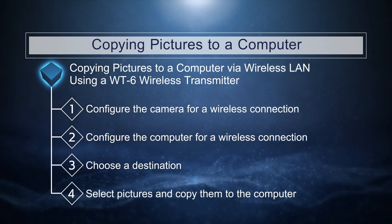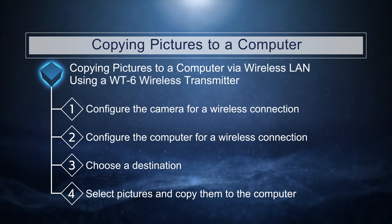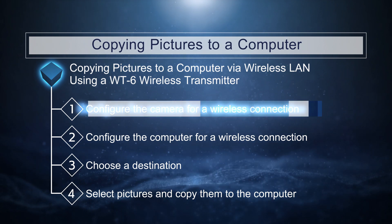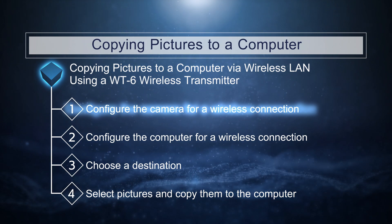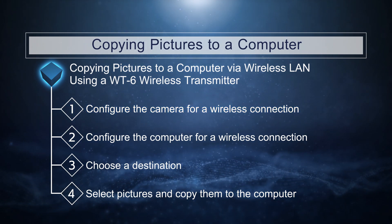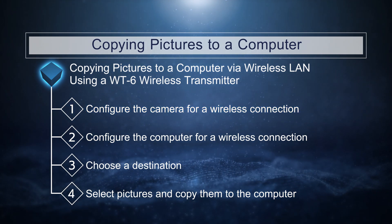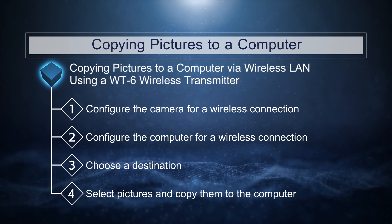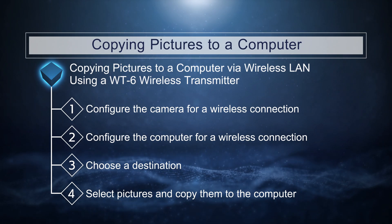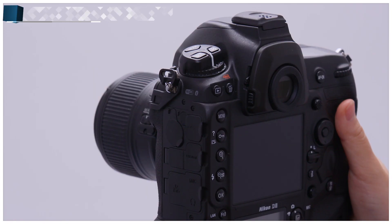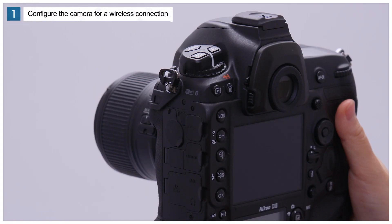The first step is to establish a wireless connection between the camera and the computer. We'll start by configuring the camera for connection. First, attach the WT6 to the camera.